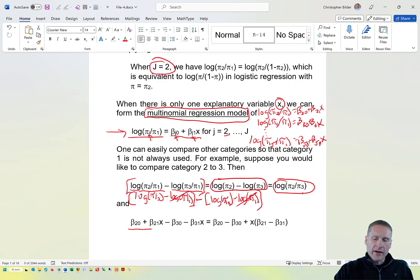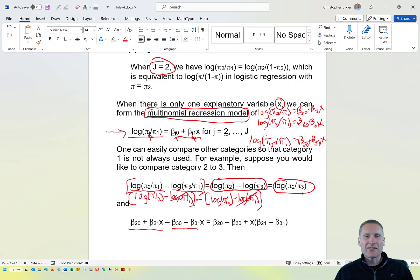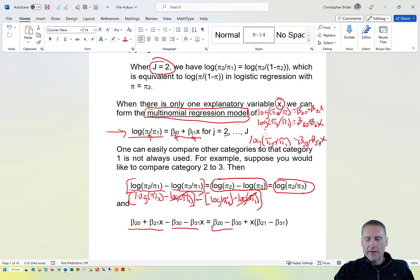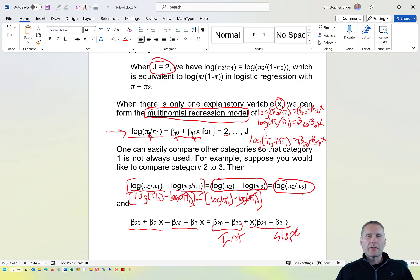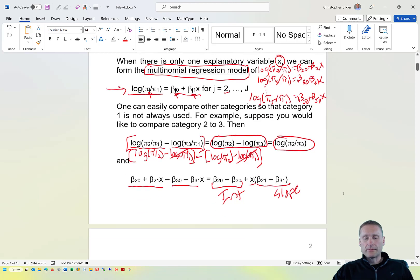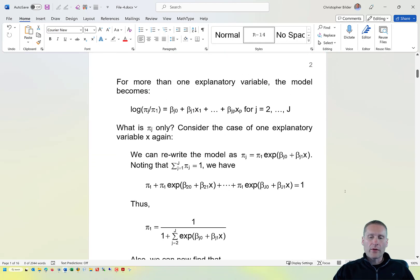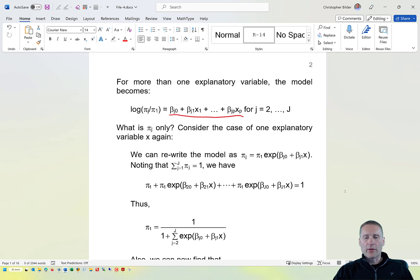What happens to the right side of the model? I write out the two right sides and do a little simplification, resulting in a new intercept term and a new slope parameter on x. In the end, it doesn't matter what you use for your baseline category—you just have to be consistent. I chose the first category because this is what R will choose as its baseline category. If we have more than one explanatory variable, we just continue adding terms to the corresponding model.